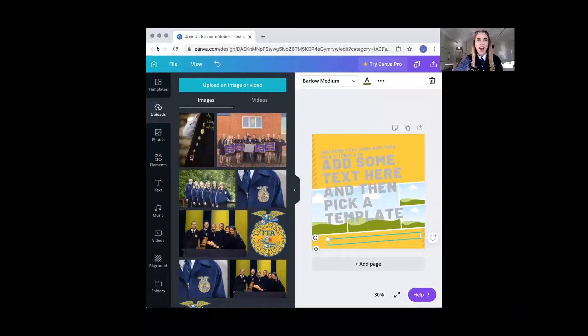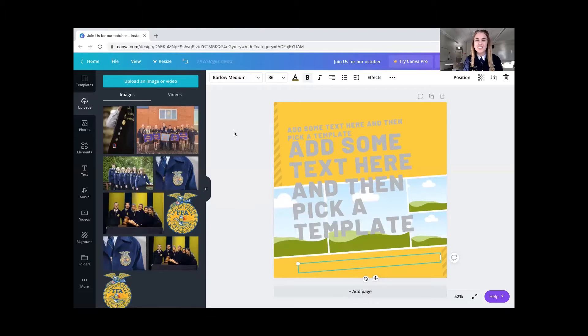To kick things off I'm going to go ahead and share our screen so we can take a look at it together. I have gone ahead and visited canva.com in order to create some really cool templates for an Instagram post for an FFA meeting. I went to Canva, looked through all the templates, chose one I really liked — one for an Instagram post — so that we can create an Instagram post advertisement for an FFA meeting.